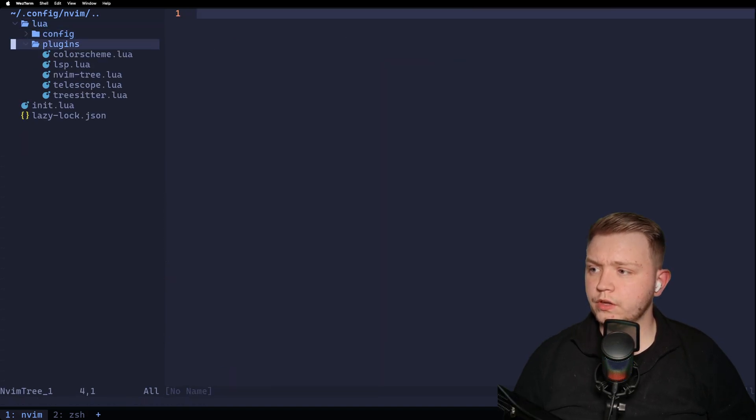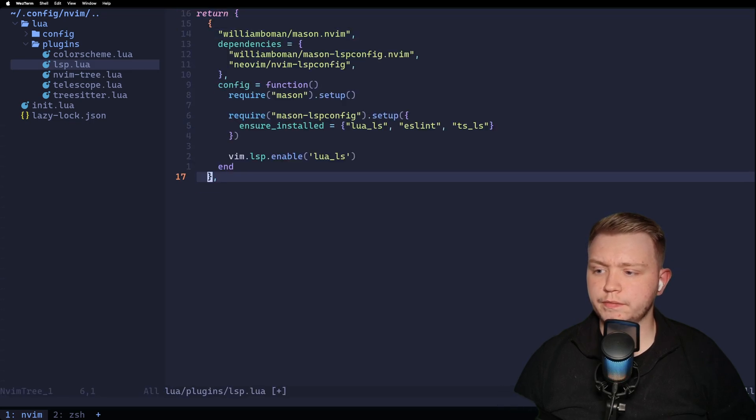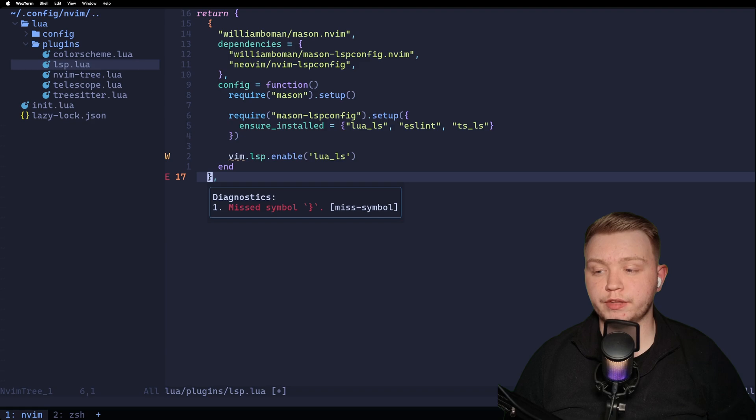Now when we relaunch and we go back to the lsp lua, if we delete the last bracket, now we can do leader D and we can get the diagnostic for that. Brilliant.